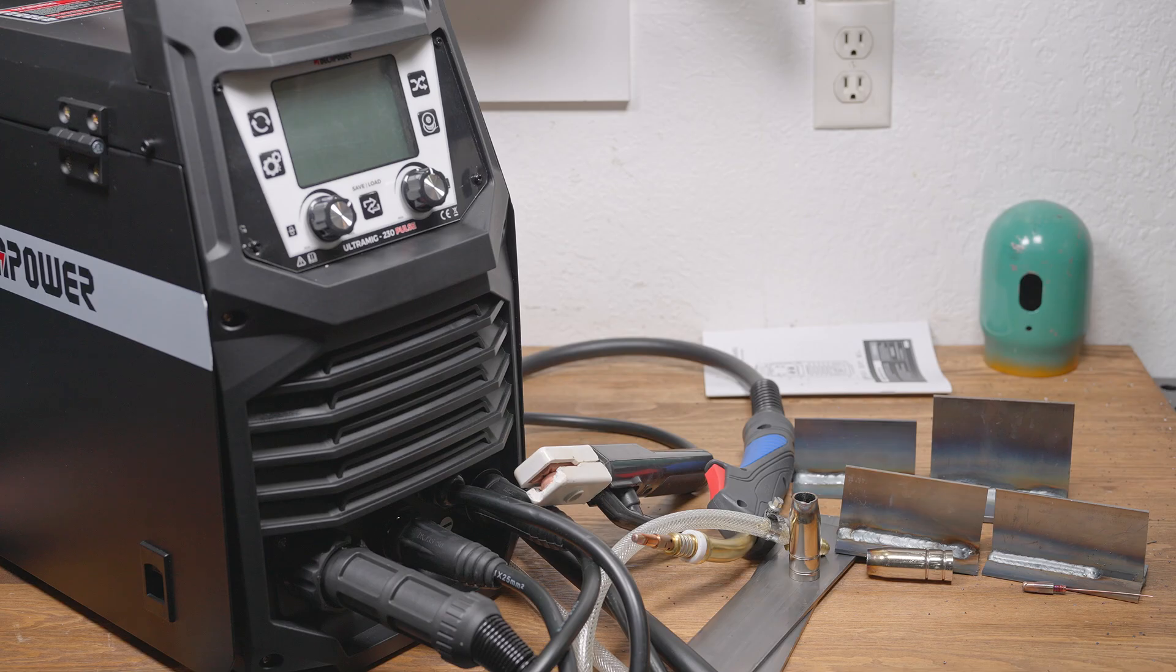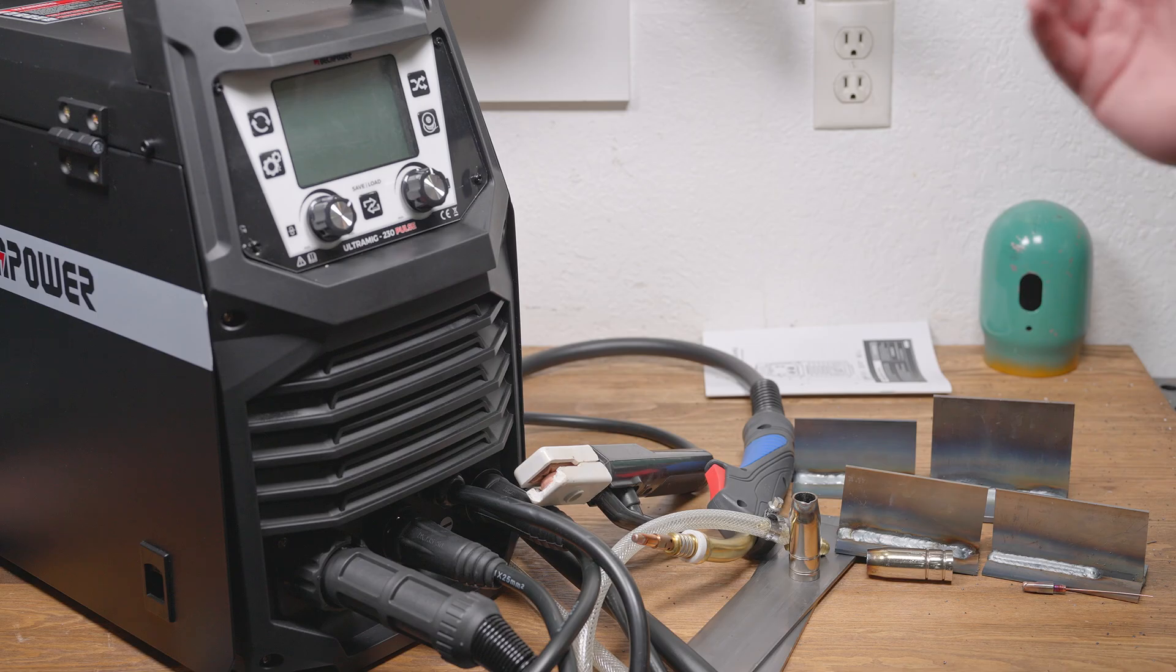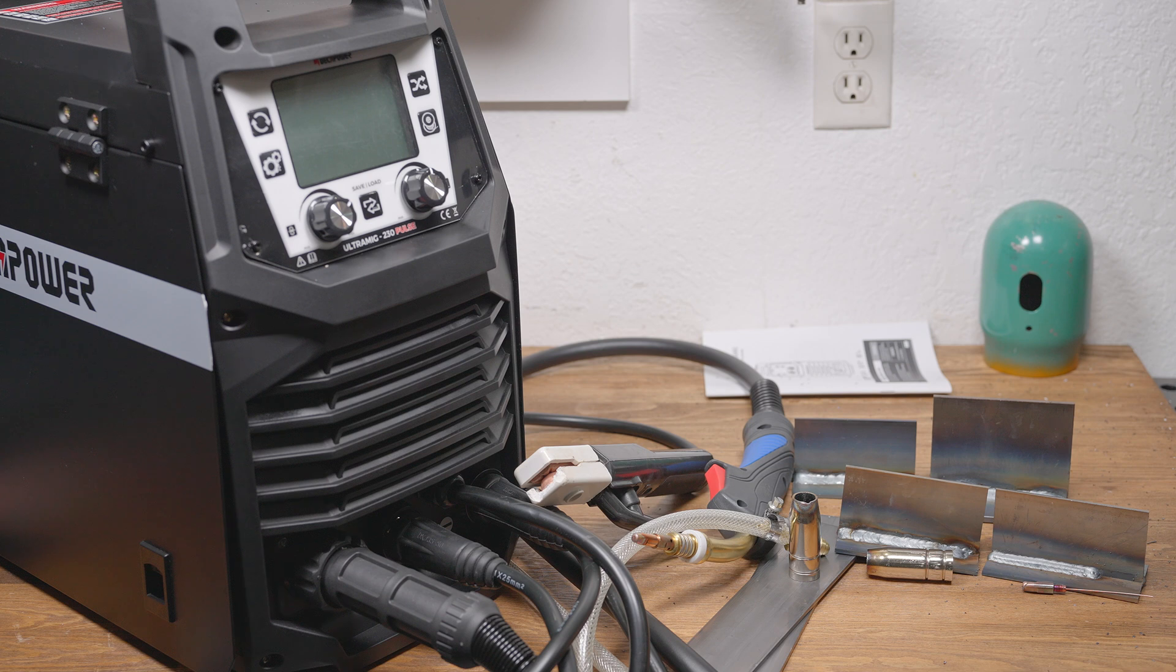Maybe it's just my general lack of experience with pulse MIG, but I find it easier to dial in a setting and get a good bead with short arc than with either pulse mode. But I won't blame this welder or the DP200 for that right now. It could very well be me. Still, pulse probably isn't the best mode for beginners.